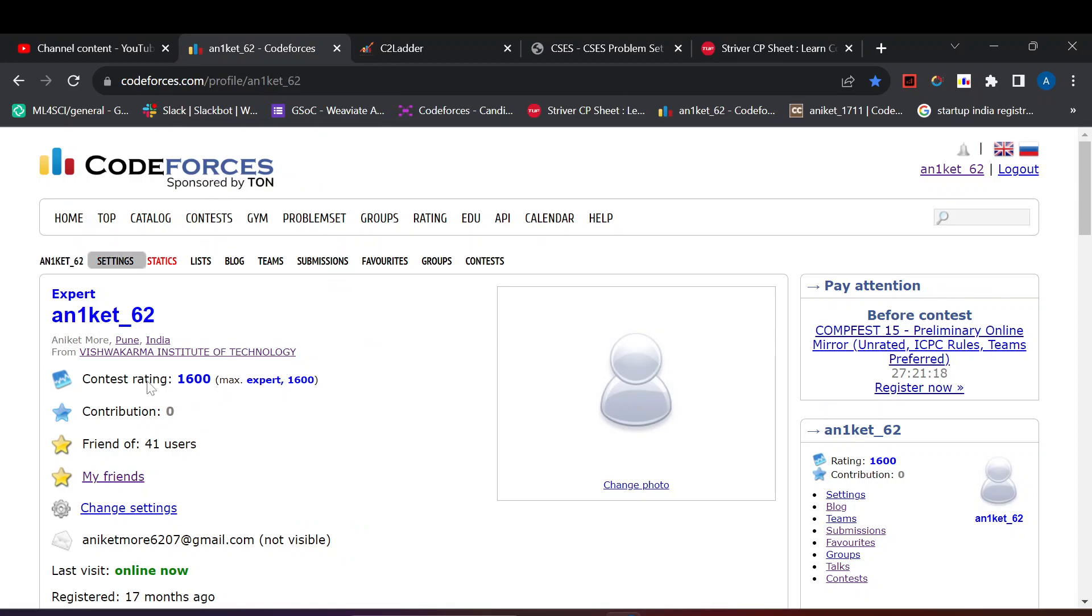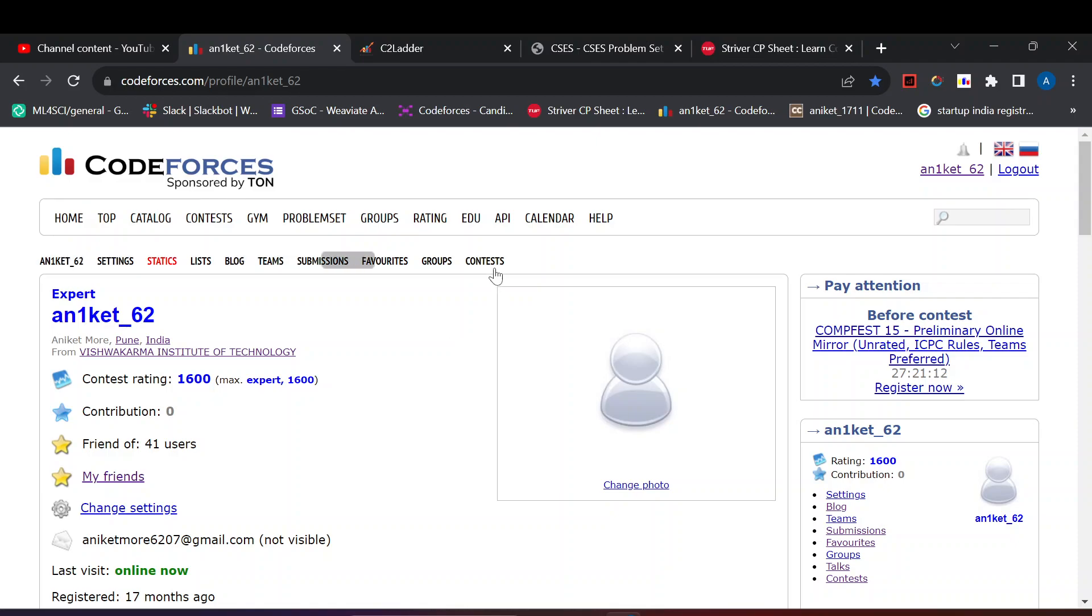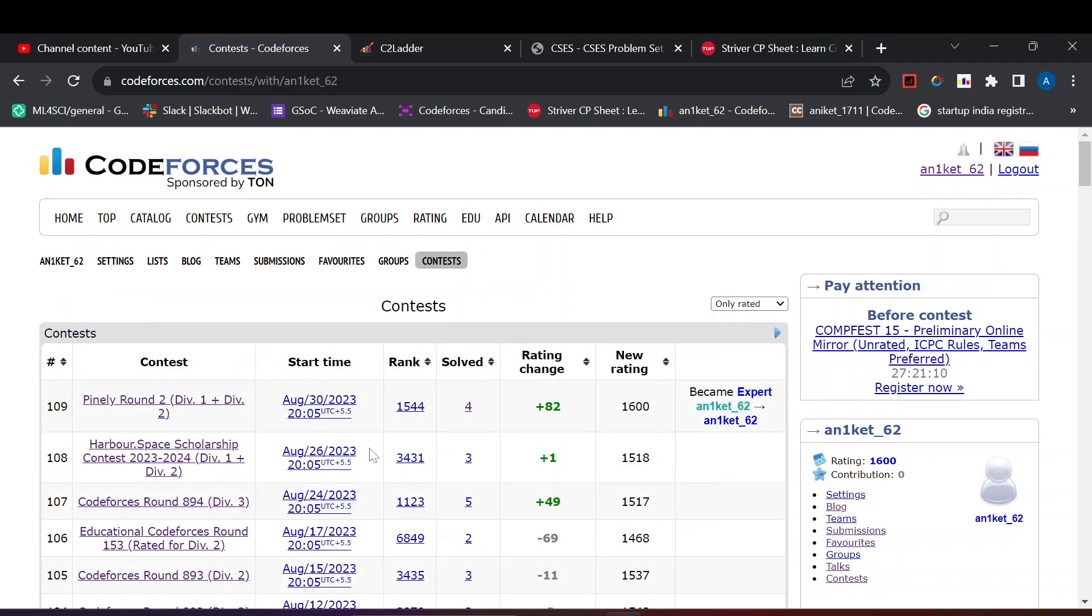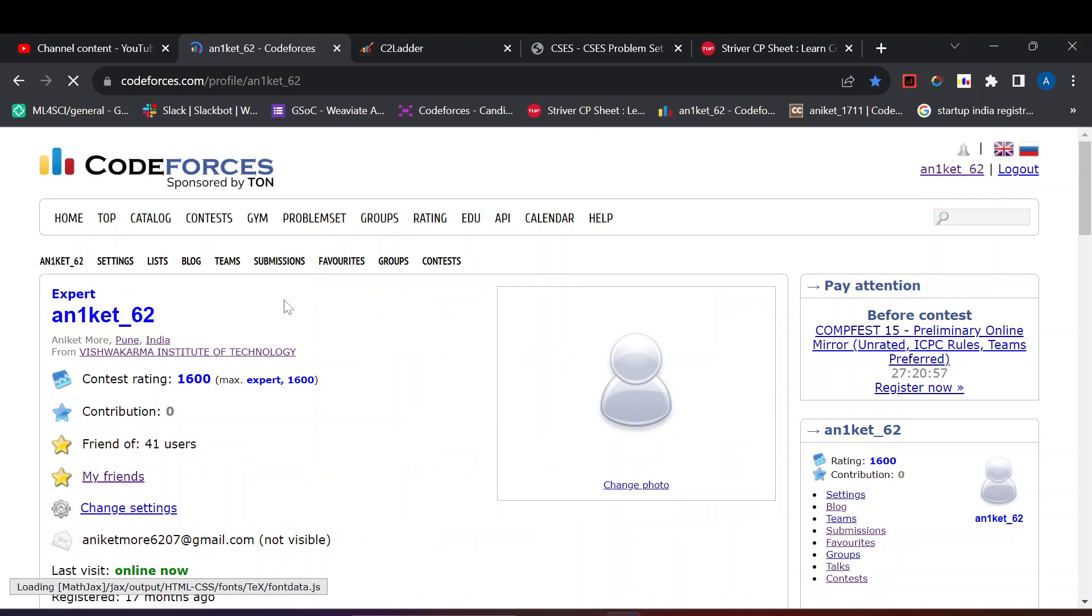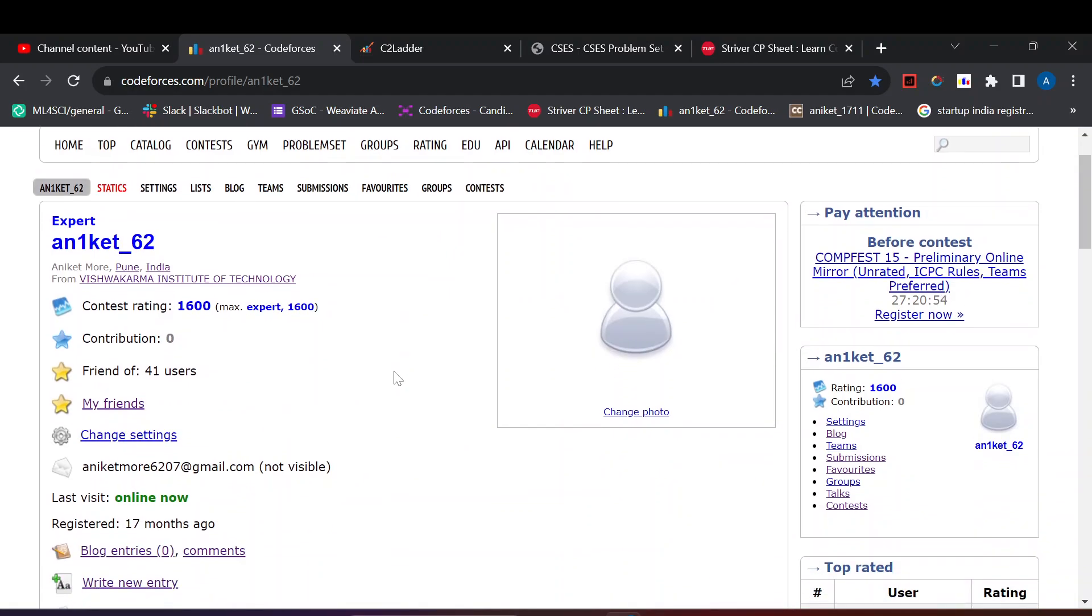This is an update video and also tips for becoming expert on Codeforces. I recently became expert. I solved four problems in the previous Div 2 round and gained a plus 82 rating and became expert. In this video I will tell you what topics you need to learn for becoming expert on Codeforces based on my personal experience.